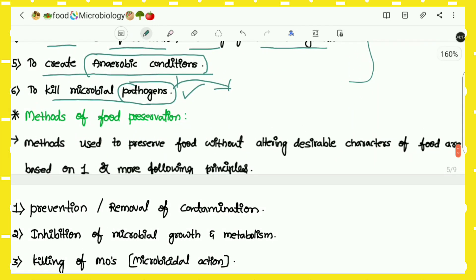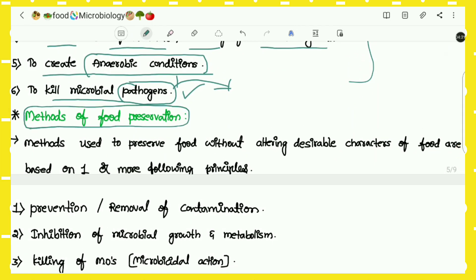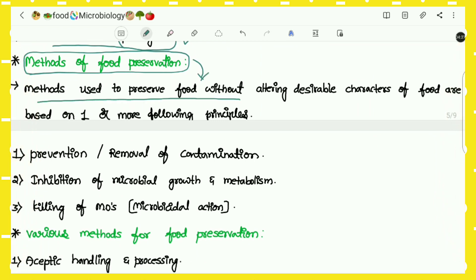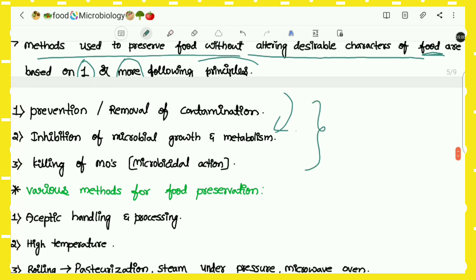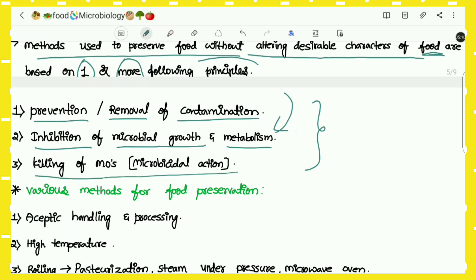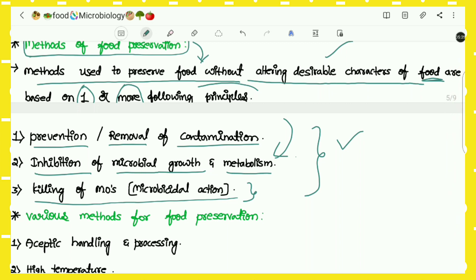Next come the methods of food preservation — the methods used to preserve food. These are methods used to preserve food without altering the desirable characters of food, and they are based on one or more of the following principles: prevention or removal of contamination, inhibition of microbial growth and metabolism, and killing of microorganisms. On the basis of these principles we can preserve food without altering its desirable characters.